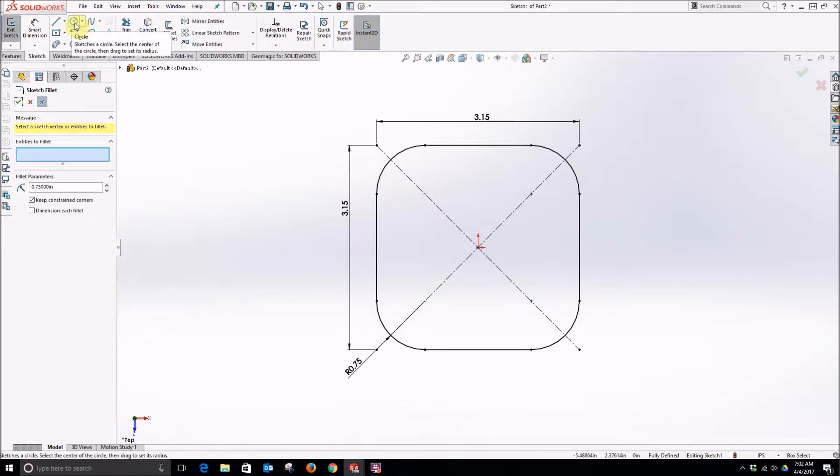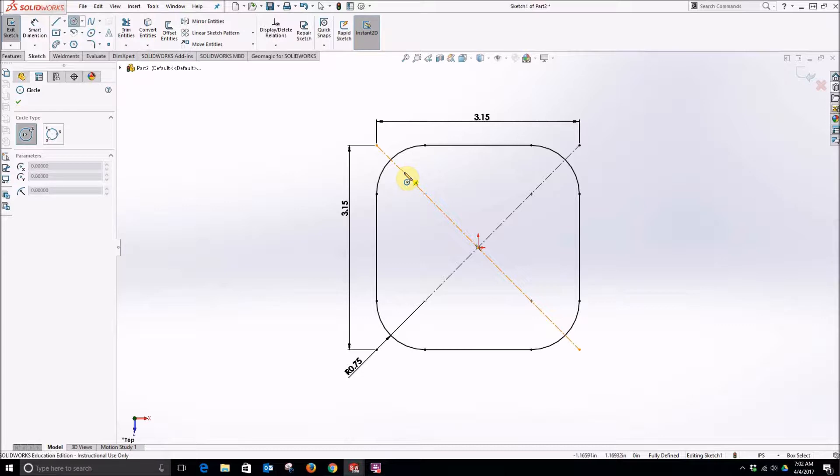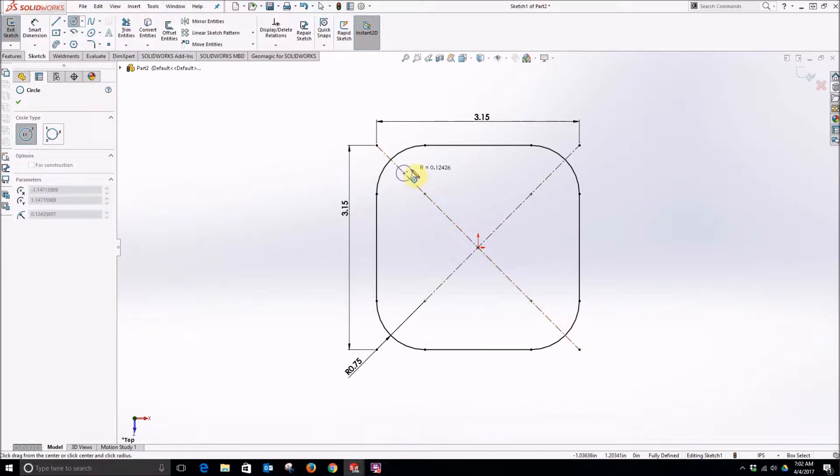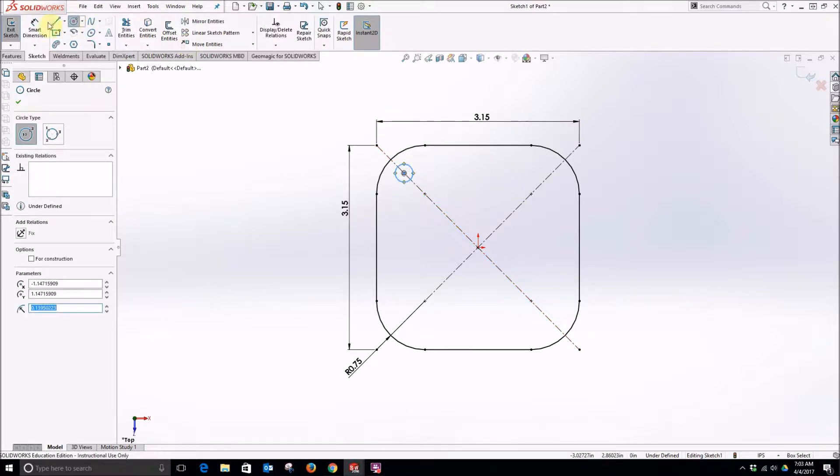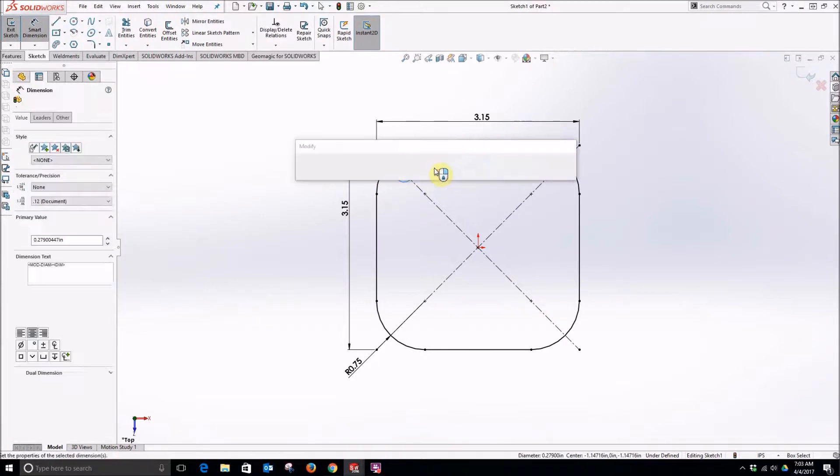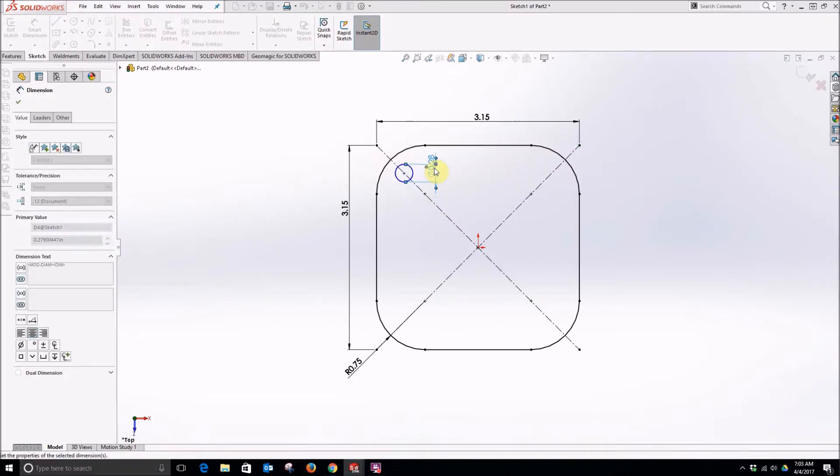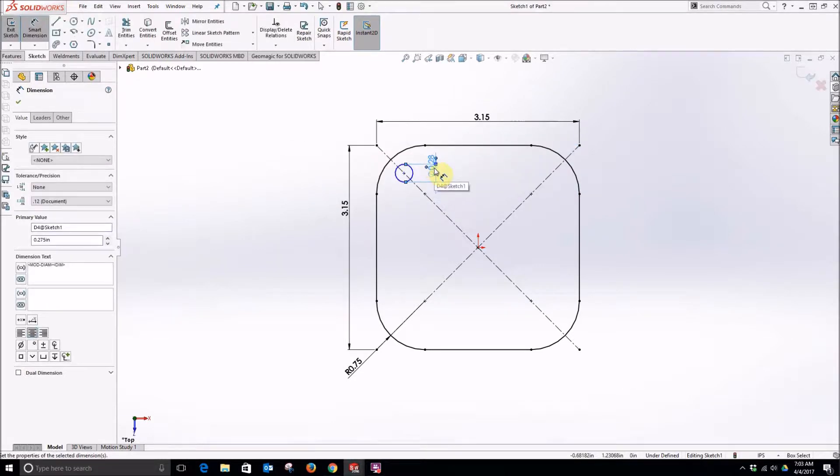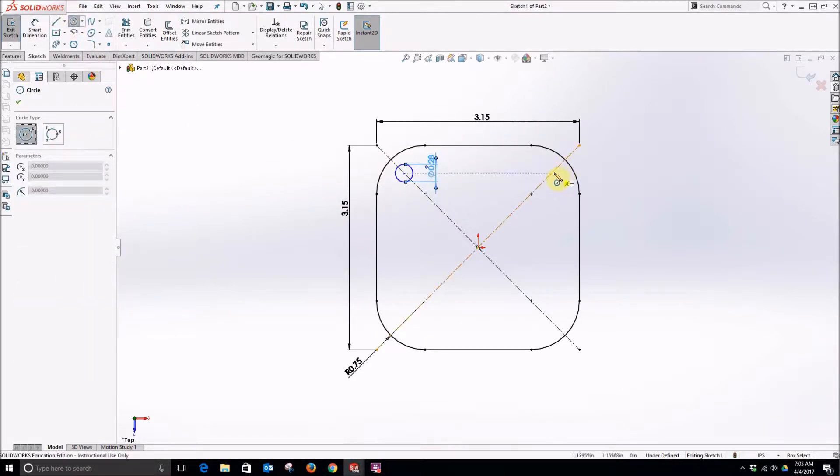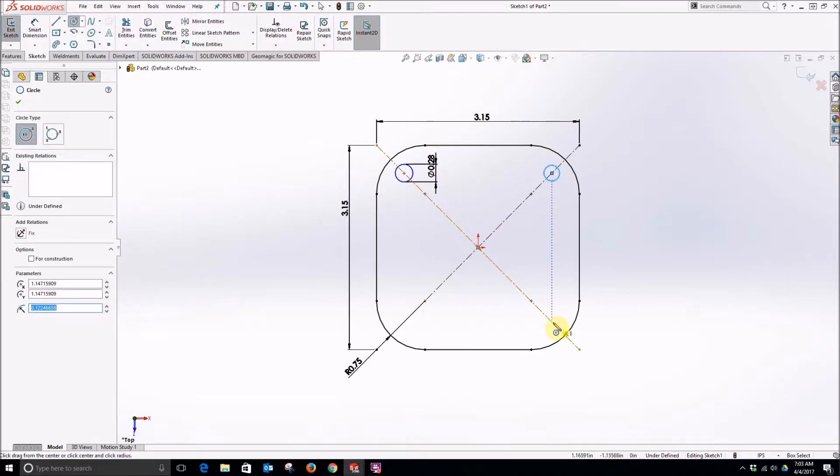After that click on a circle and we're going to put the circle on one of these construction lines. Dimension the circle to 0.275 - we'll be using 1.25 inch bolts so we want them to be a little bit larger than that so they'll easily fit through. And then we can create three other circles.